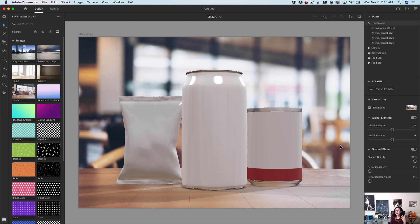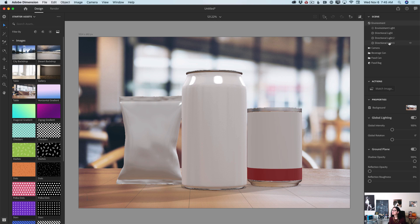Guys, I'm so happy — Dimension created four lights for us: environment light, directional light, directional light two, and directional light three. We will talk about all these lights just in a second. I'm super excited. Now I would like to add material to my models.